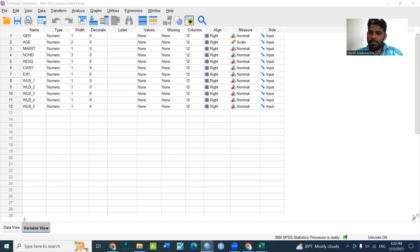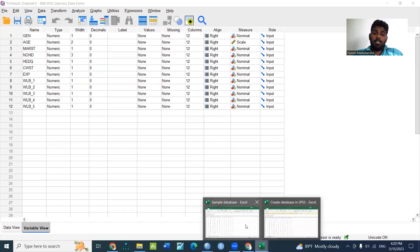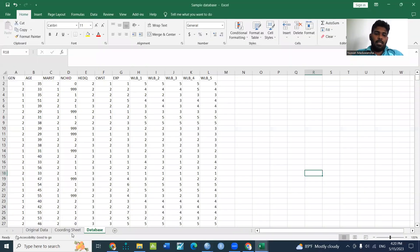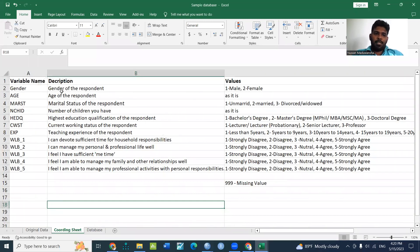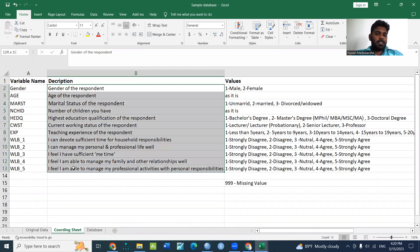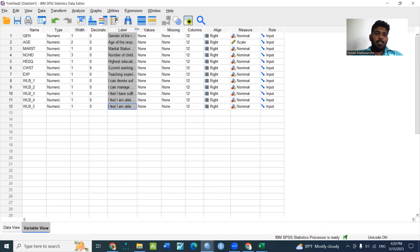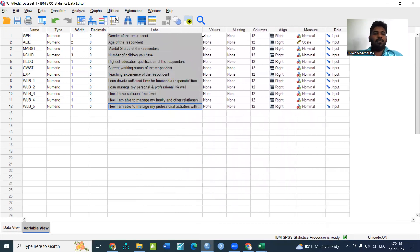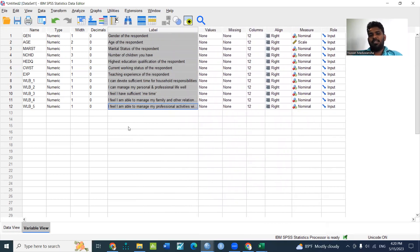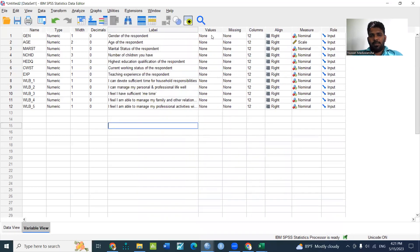In Excel, we will copy the code sheet. I will copy the code sheet in description. Let's paste the code sheet in this label. When we select the label, we will add the value labels. Then you can change the value labels.